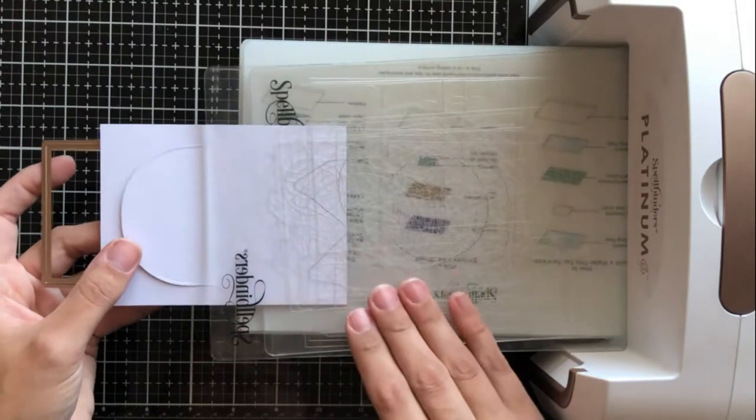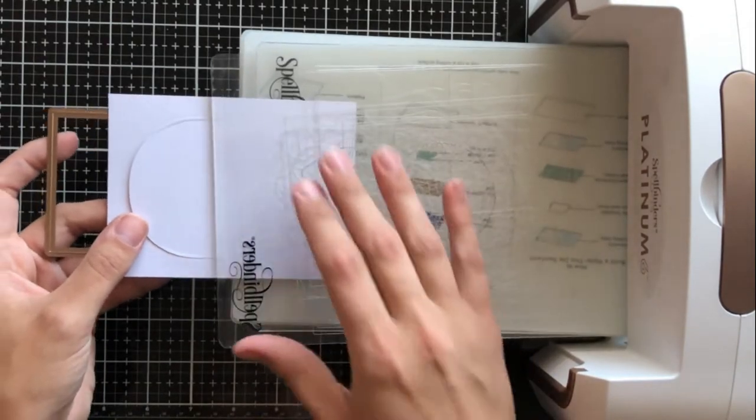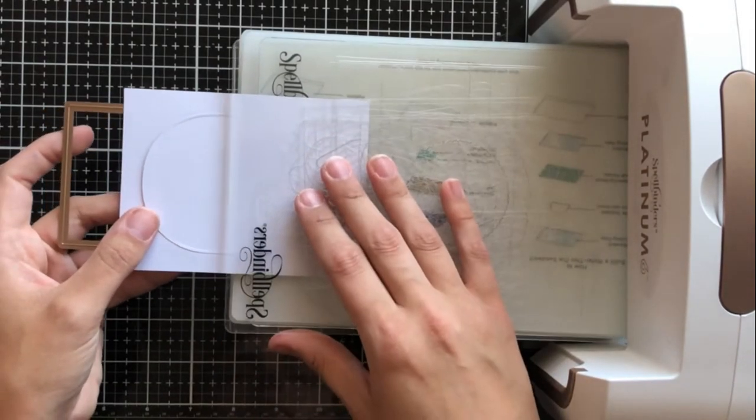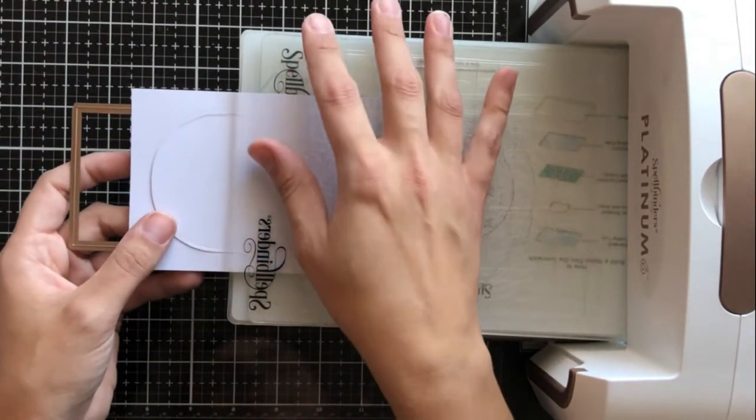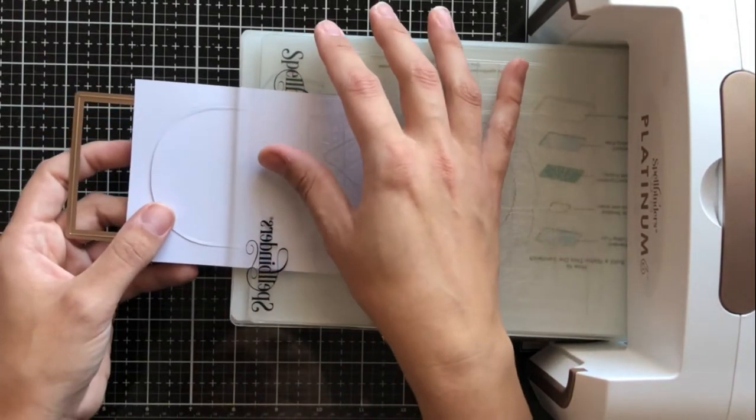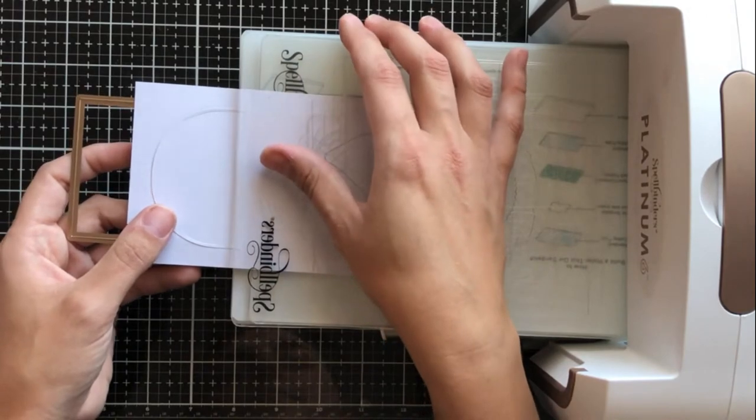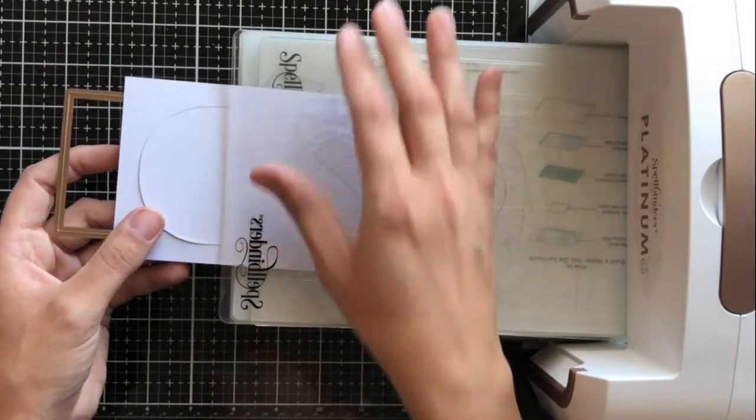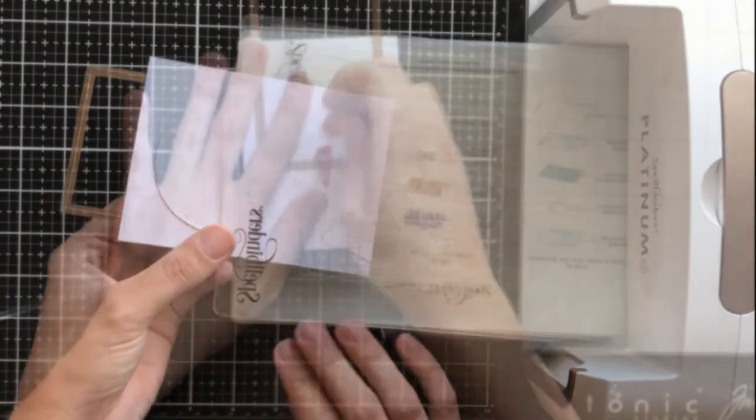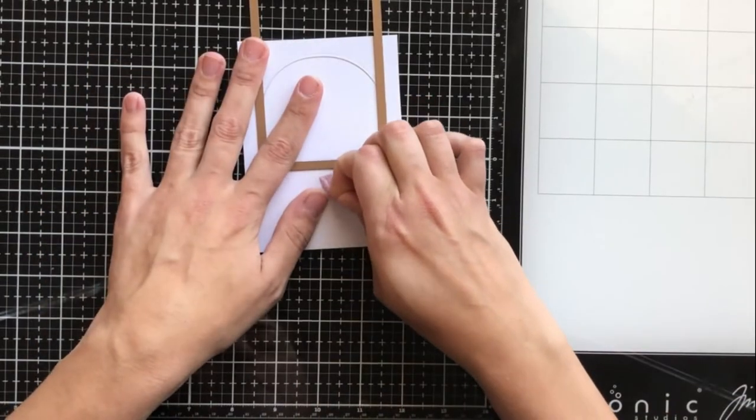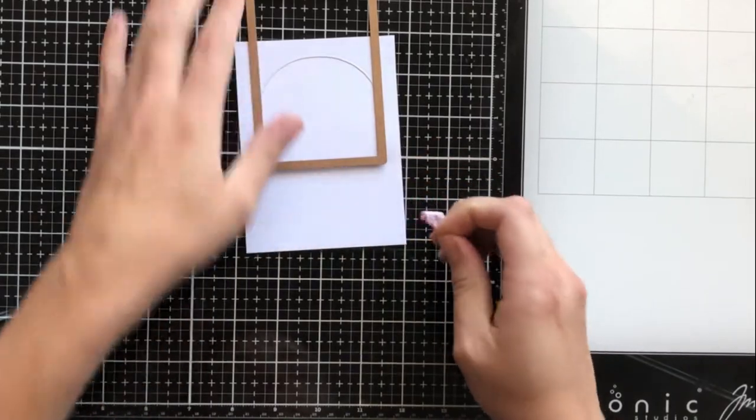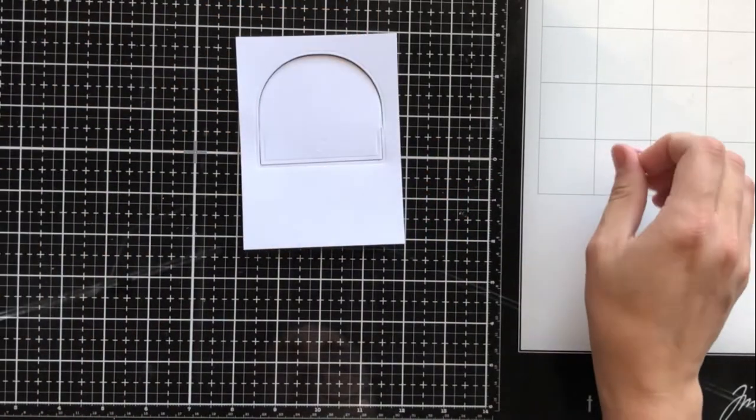I'm going to use this one and send this through my die cutting machine upside down, and that's just so that I can line it up exactly where I want it to stop cutting because I don't want it to cut above that line.